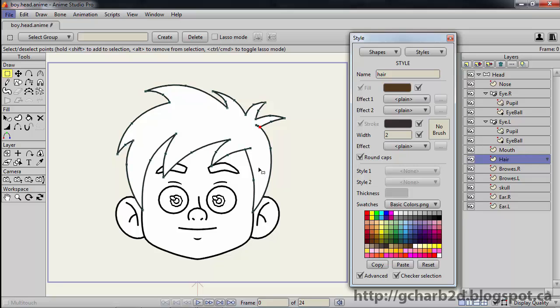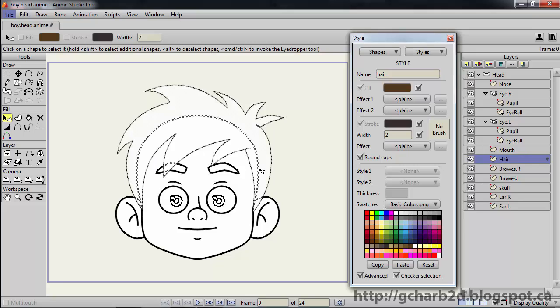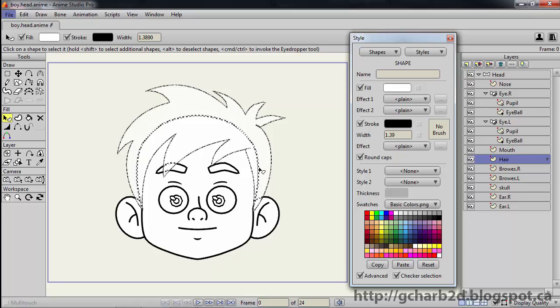Then select the shape select tool by pressing Q on your keyboard. Next, just select Hair from the Style 1 drop down menu. The style is then applied to the hair vector shape, as you can see in the main window.